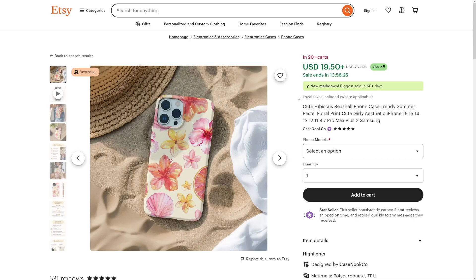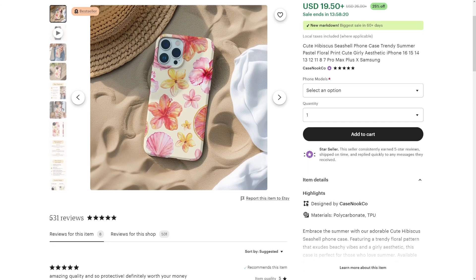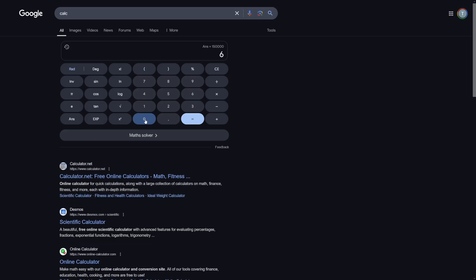Maybe that's an outlier. But this one — $19.50 per phone case. Down there, 531 reviews. That's at least 600 sales times $19. That's $11,000.